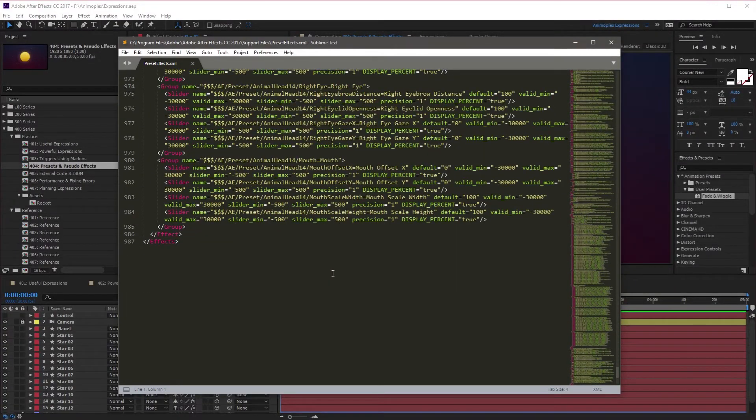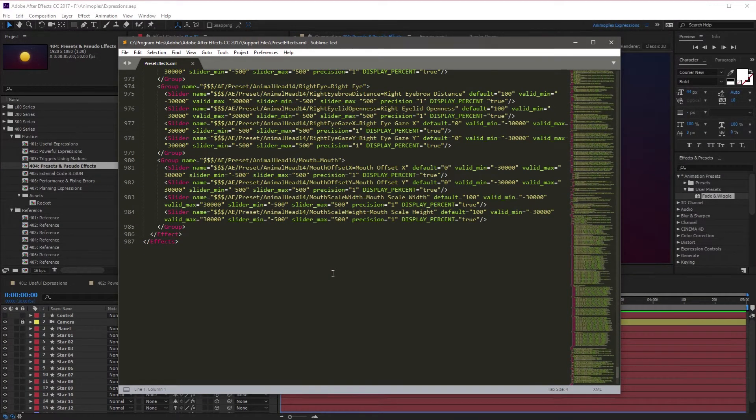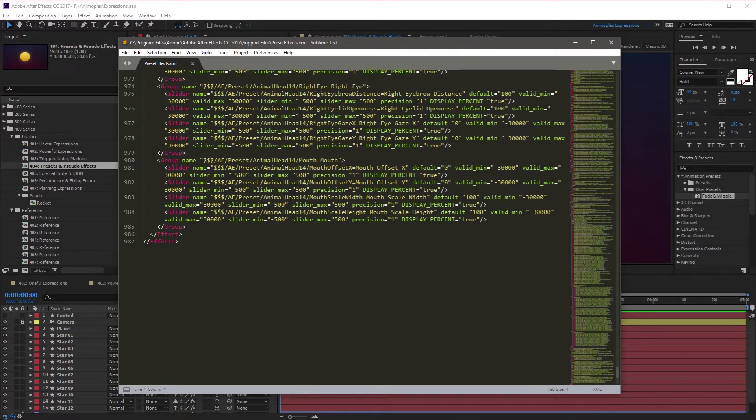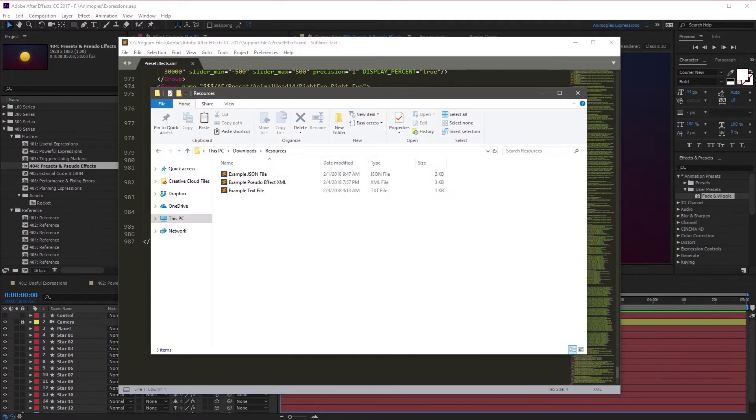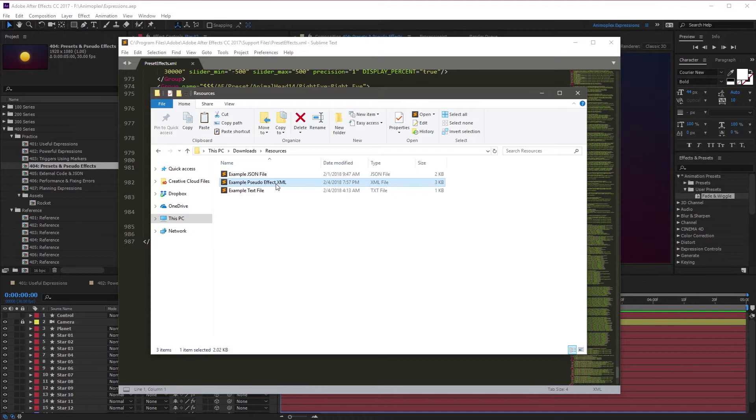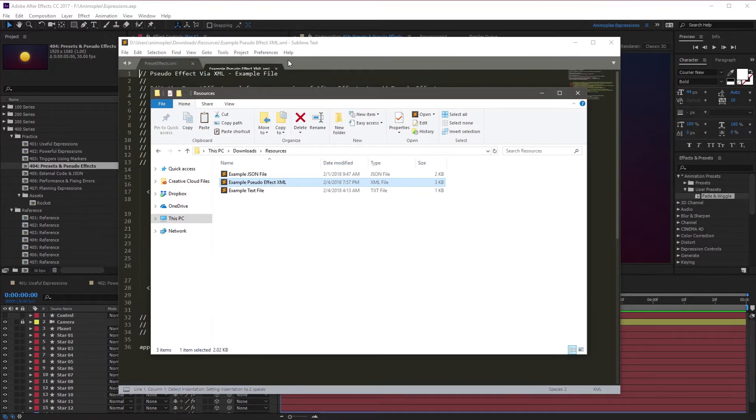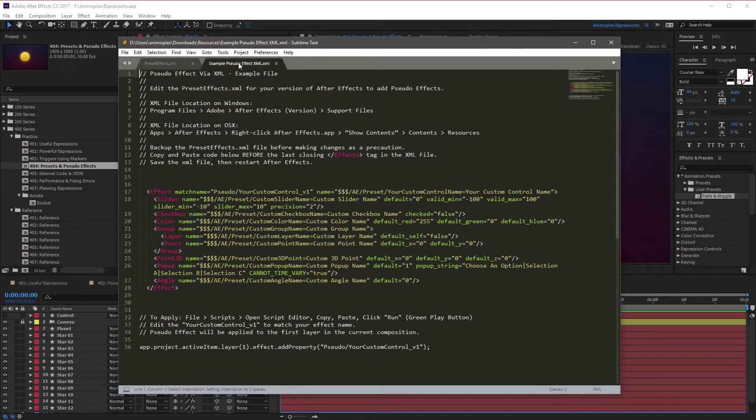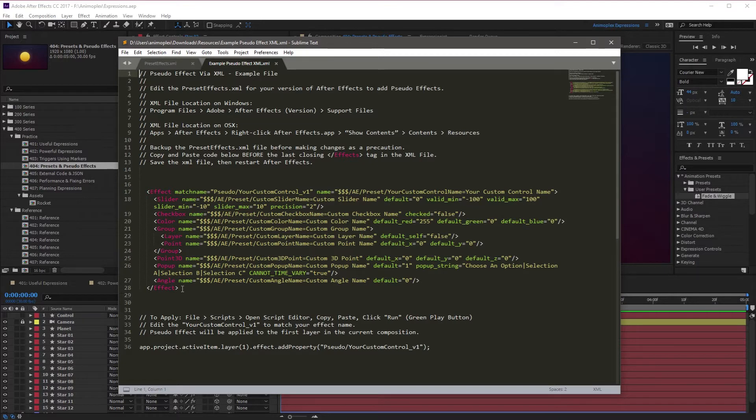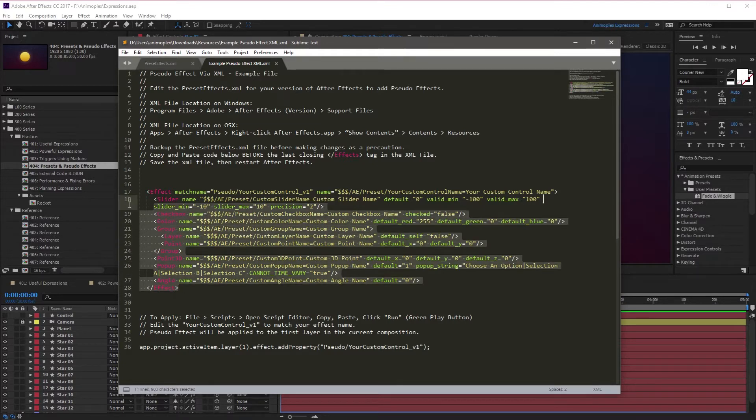If you're watching this tutorial online, you'll find a link to copy and paste the Example XML in the video description. If you've downloaded the project files, you can find an Example XML file in the Resources folder next to the project files. Once you've found the XML file, open it up in the text editor of your choice. This is the Example file, and this is the Pseudo Effect.